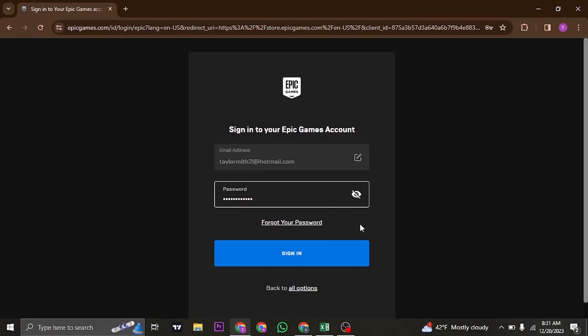Once you type in your credentials, click on sign in and you'll be signed in to your account of Epic Games.